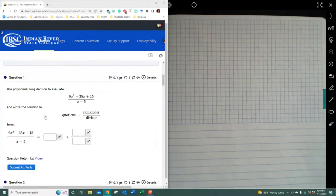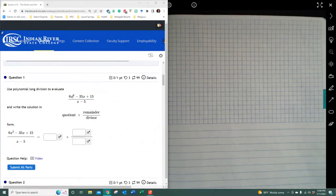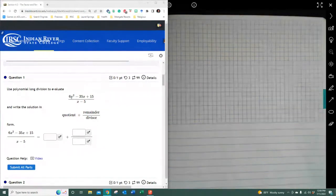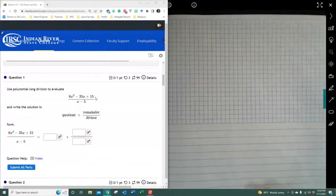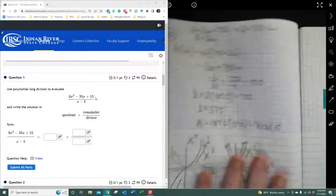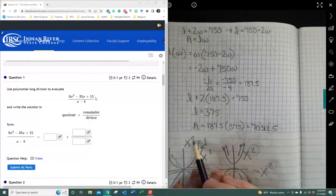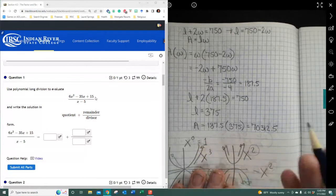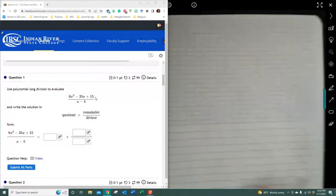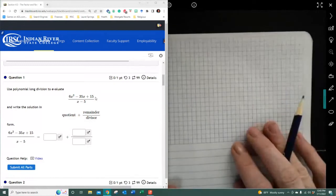When long division or synthetic division is used, you have to make sure all variables are accounted for. If it starts with x to the second power, it has to include x to the first and x to the zero. Remember, x to the zero equals one, and that becomes the constant, so the polynomial must be in descending order.